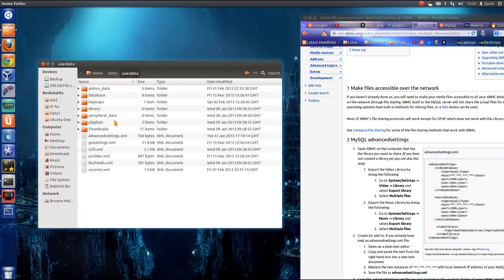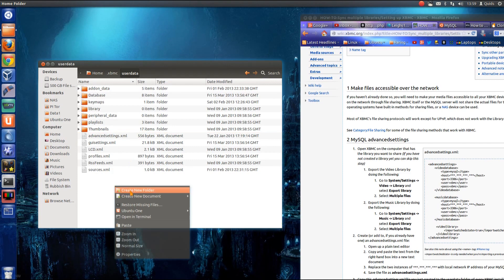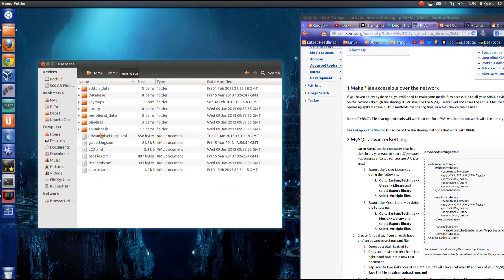So .xbmc, user data, and in order to change this file here, advanced settings. Now I've gone and created my one. If you don't have an advanced settings file there, you just have to go right click, create a new document, an empty document, and you can just rename it.